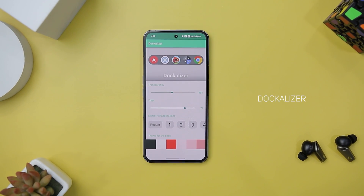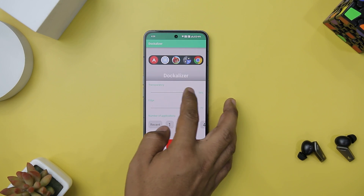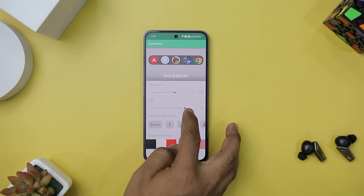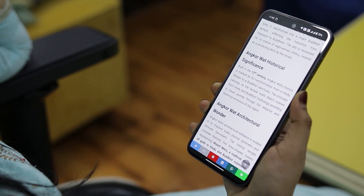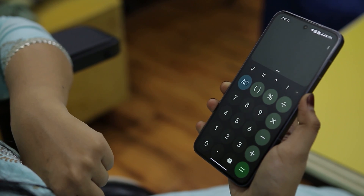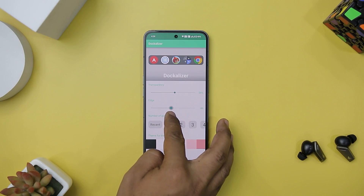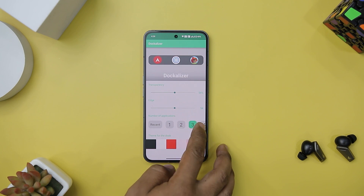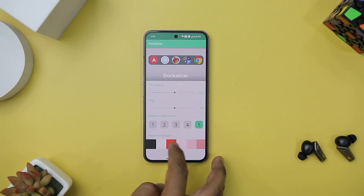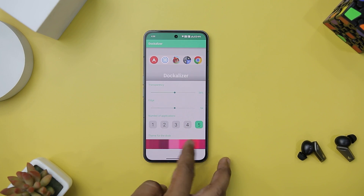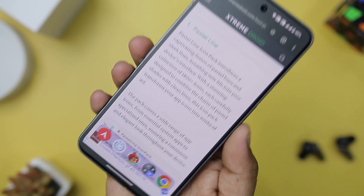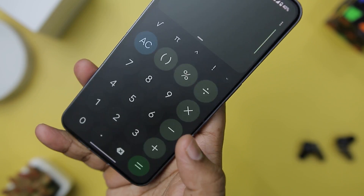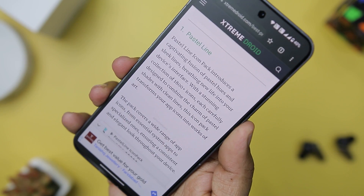Next up we have Dockalyzer, which is a nifty app that caters to Android users with a penchant for the sleek and efficient design of the Apple dock. The dock materializes on your screen, presenting your chosen applications in the familiar style of Apple's iconic dock. What's remarkable is that it occupies no permanent space on your screen, as it only appears when summoned, preserving your precious screen real estate. Thanks to its built-in configurator, you can tailor the dock's appearance and functionality to suit your preferences. It can even display recently used applications, making it easier to switch between apps and enhancing your multitasking capabilities.